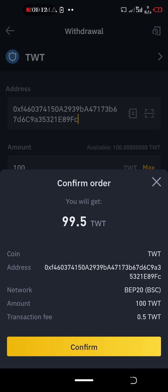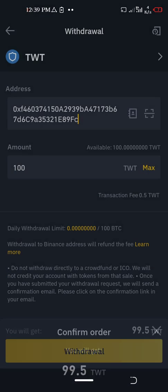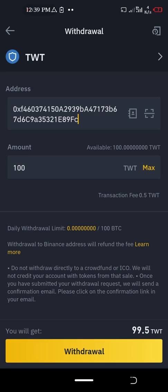There is a transfer fee of 0.5 TWT. Confirm. There are some quick checks I need to complete.